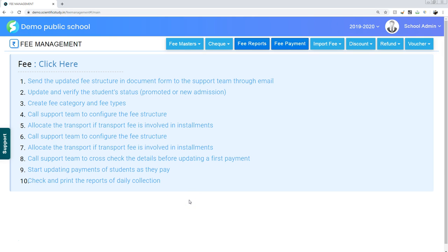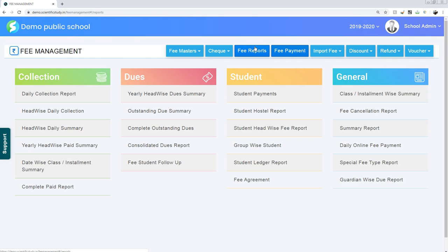Now the need is to see all the fee dues report of all the classes for this month. Simply go to the fee reports. Now simply click on outstanding due summary.